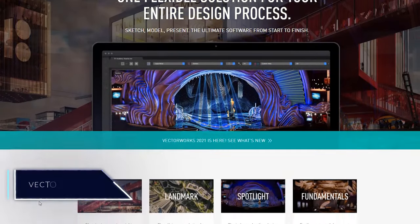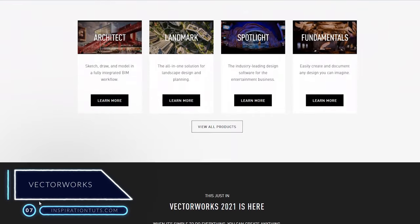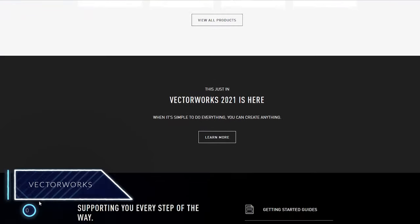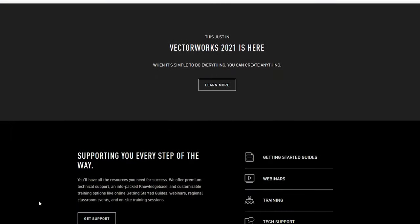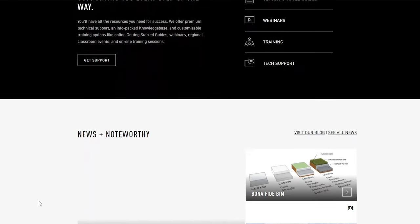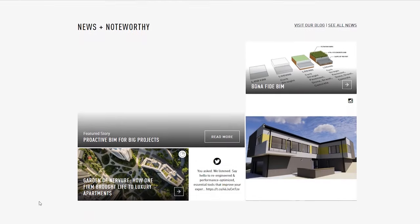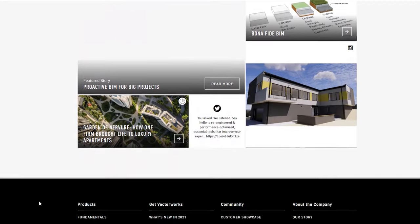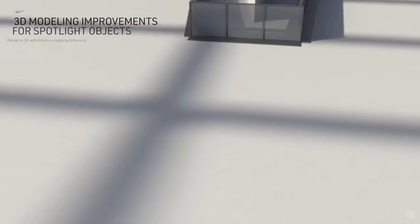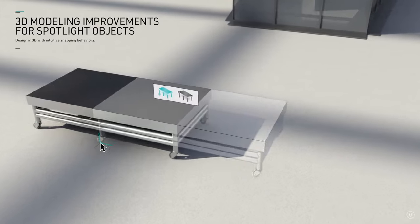Number 7: Vectorworks. It belongs to the BIM software family. Vectorworks is a great software because it helps architects from the beginning of the project to the end. It can provide all support documentation relative to the project and it offers a lot of features relative to the construction and design field.